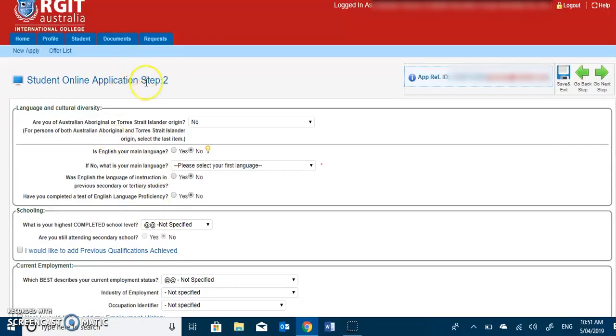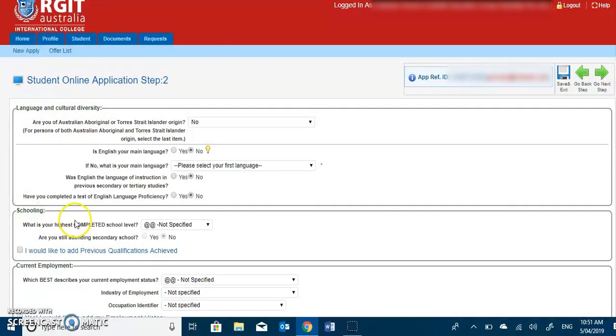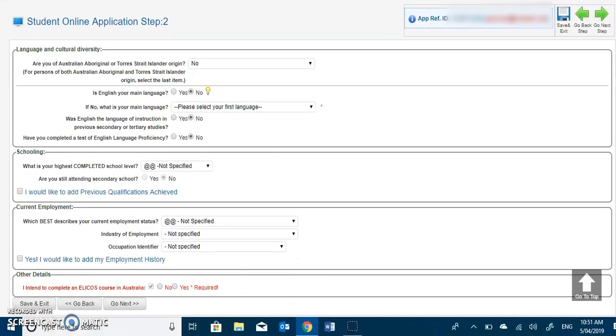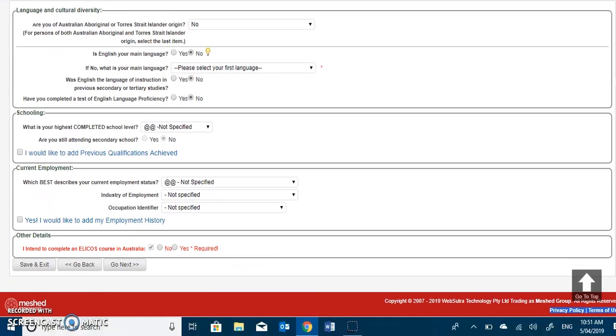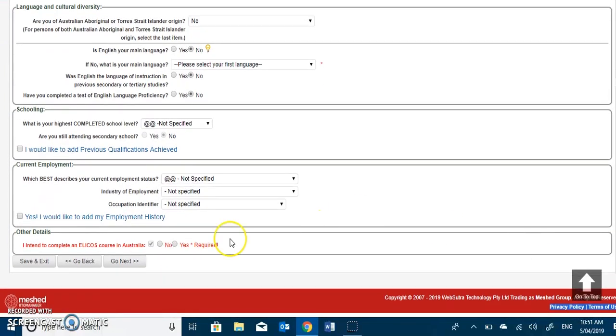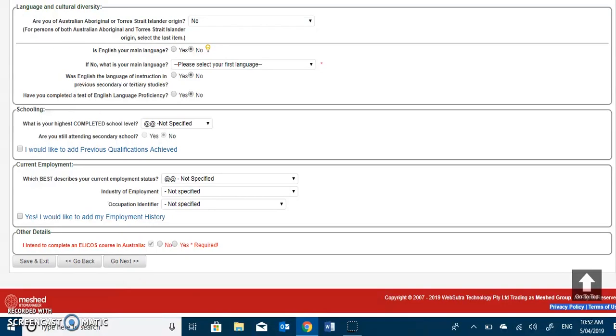Moving further to student online application step 2, the students have to fill up the details regarding the student online application to their language and cultural diversity, their schooling and current employment. Students should also be specific about the early course details as it's required. Once the students are done completing step 2, then you can move to next page as indicated here.